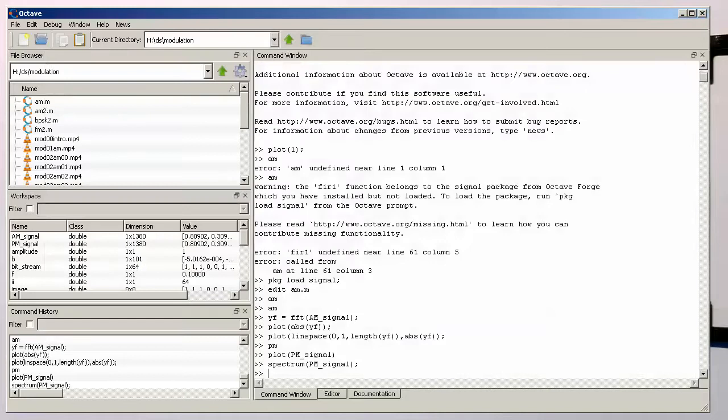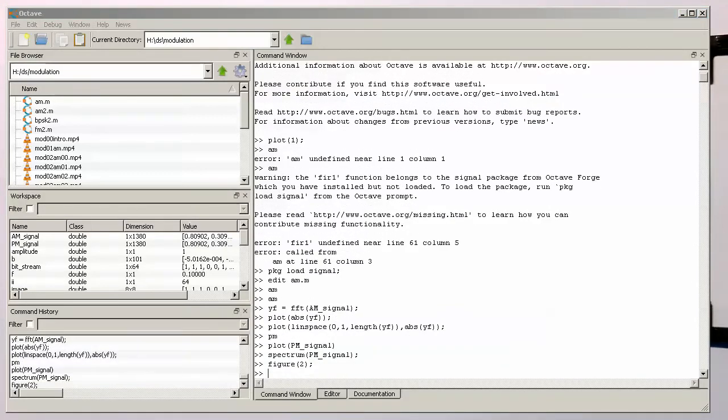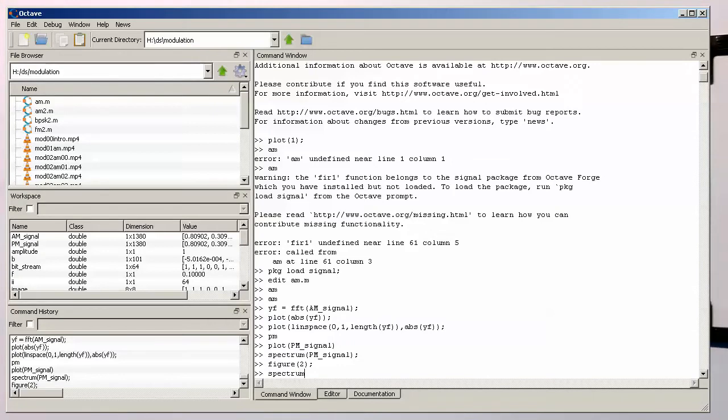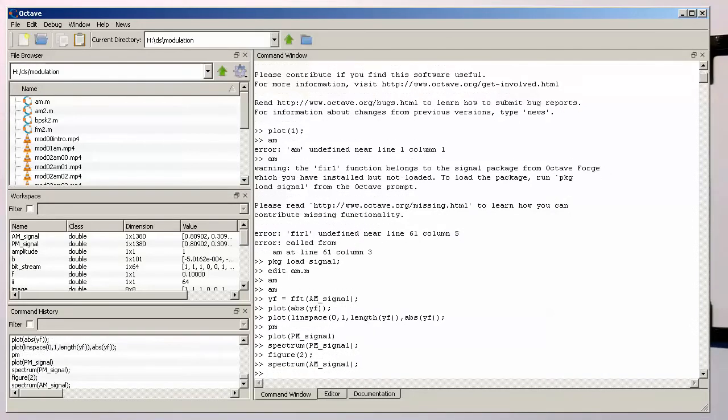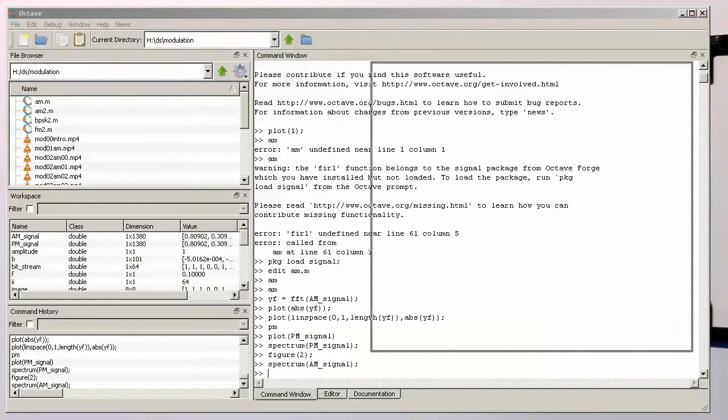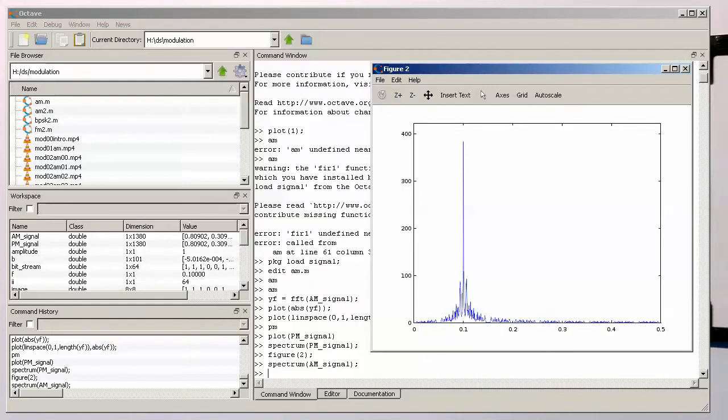With a bit of luck we still have got the am signal there. So if I create another figure and do spectrum of am signal and see we have been lucky so the am signal is still there.